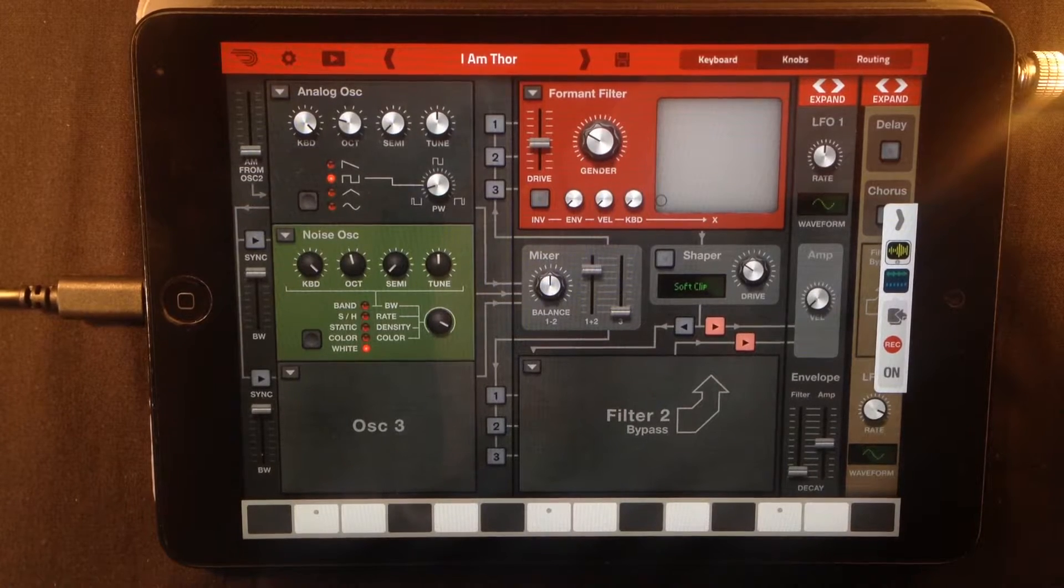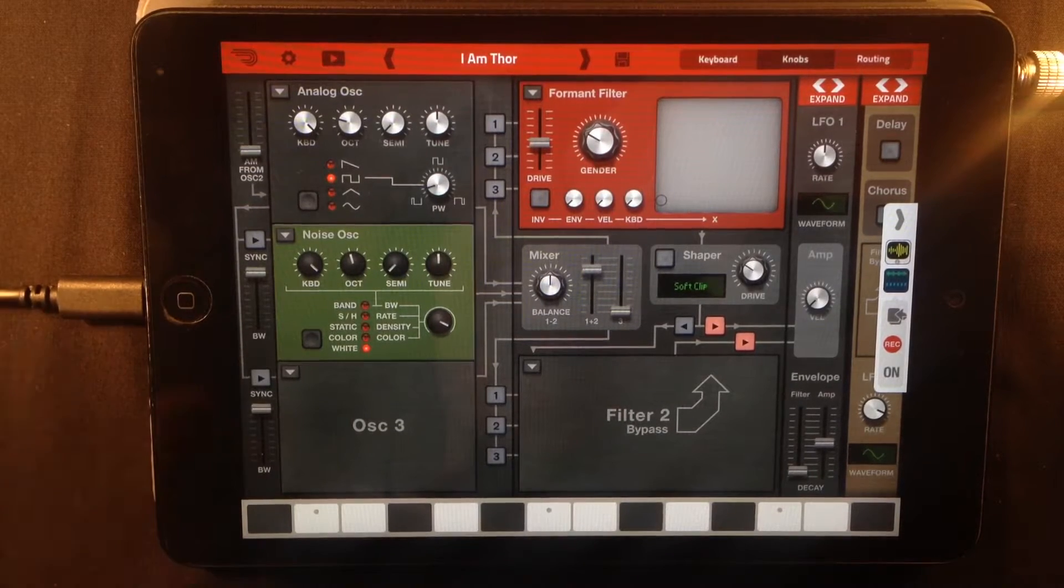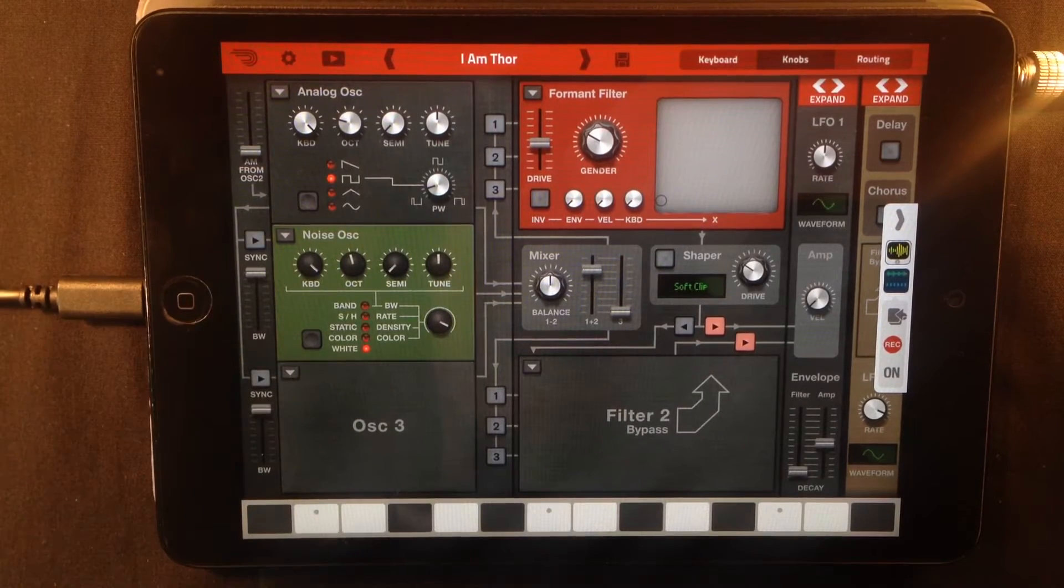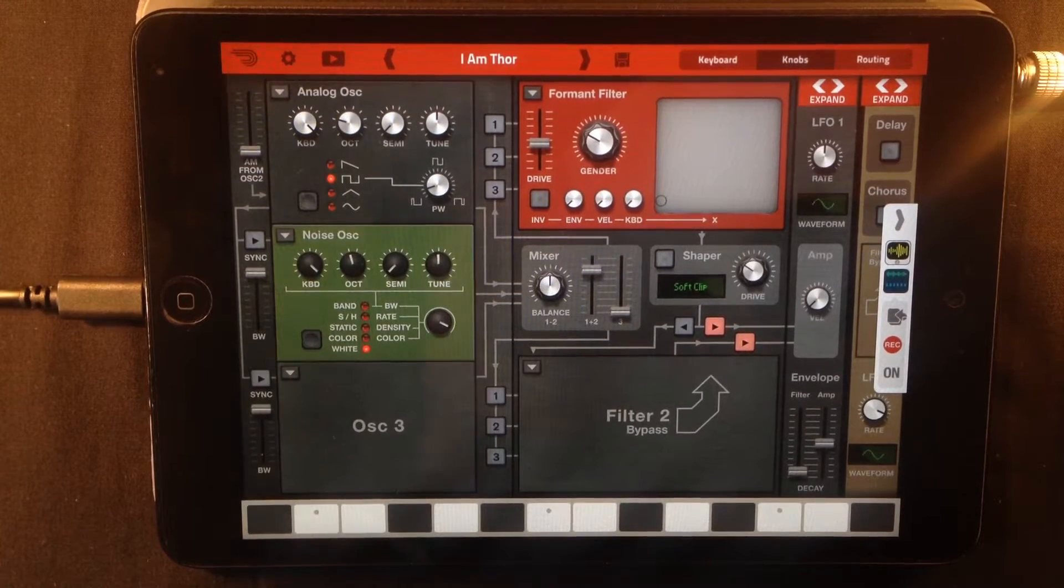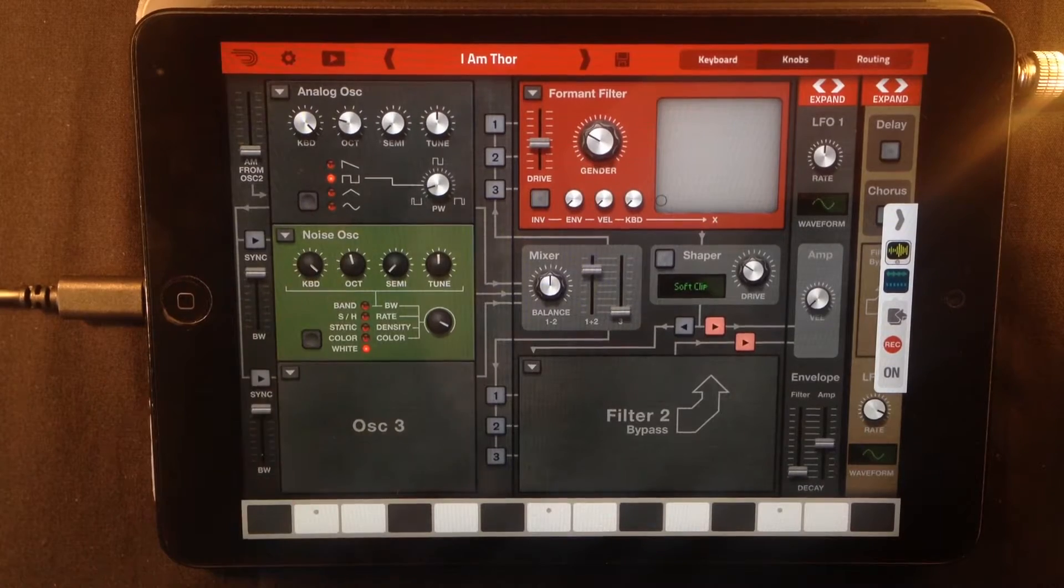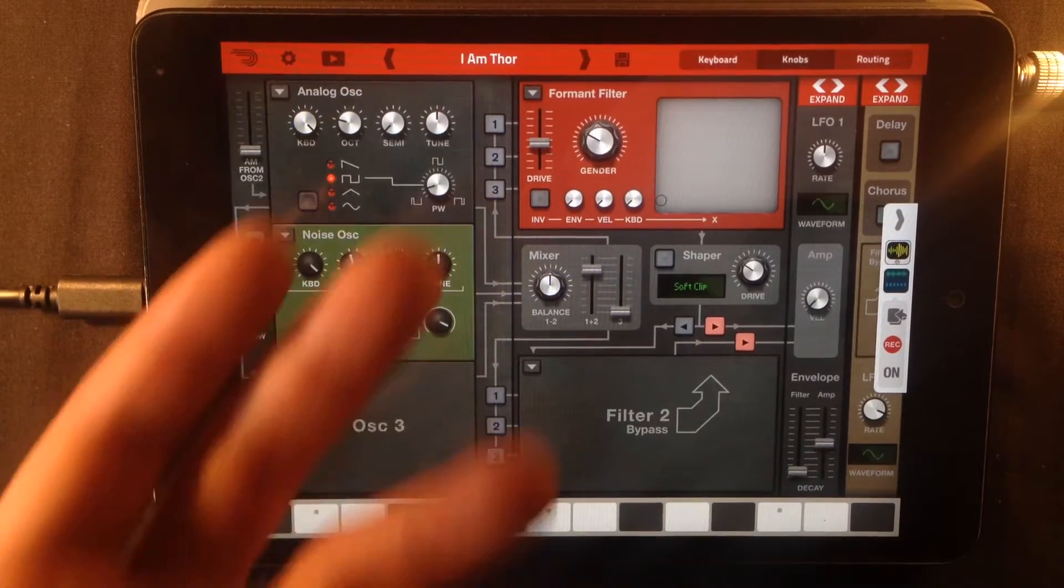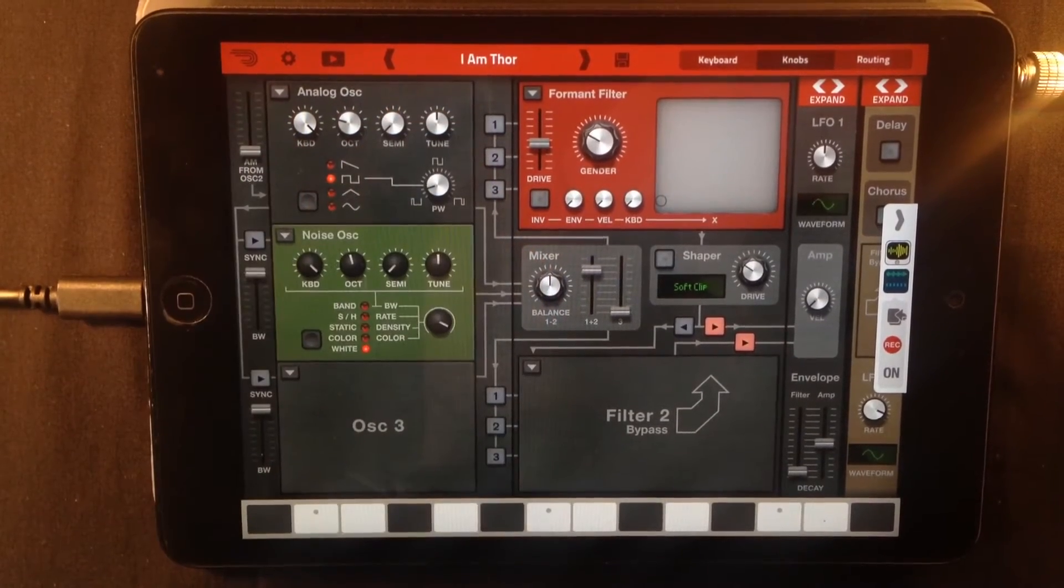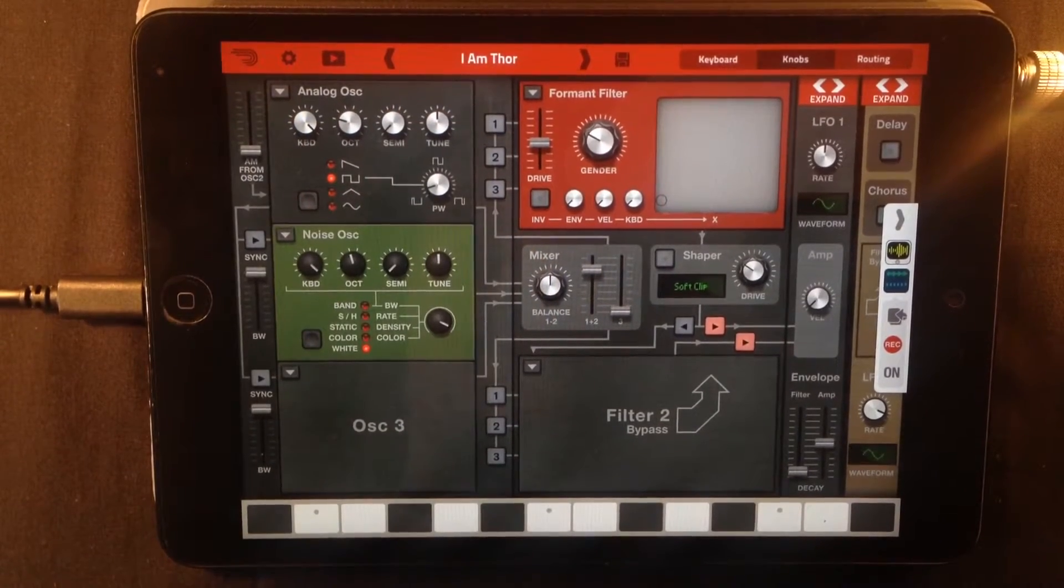Hello and welcome to Hack Attack. I am Jakob Hack your host and today we're going to take a look at the I am THOR patch in Propellerhead synthesizer THOR.